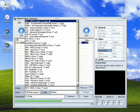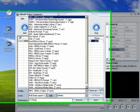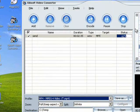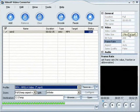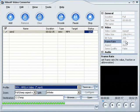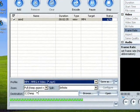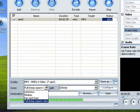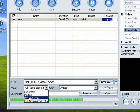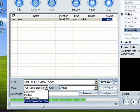MP4 — media player 4. The settings are: 176 x 144, quality 5, bitrate 200, frame rate 15, and zoom is full keep aspect ratio. We've got 70% done.